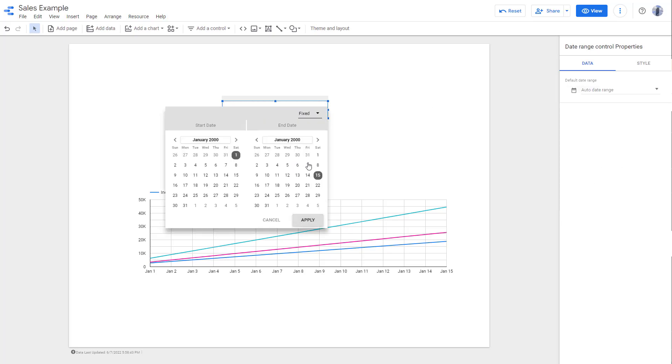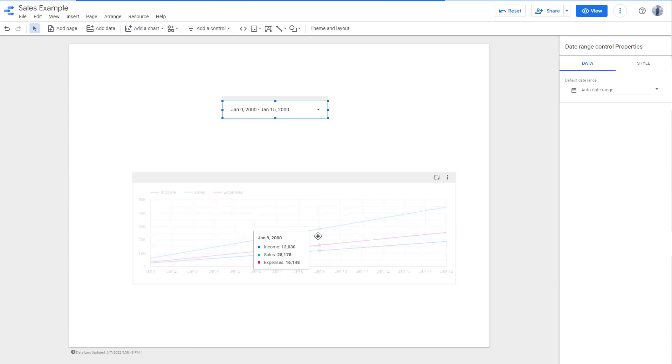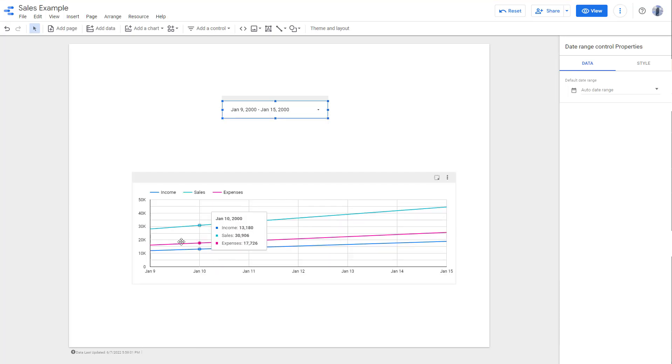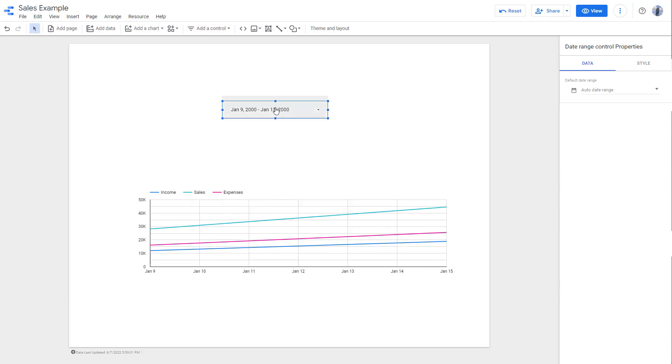You can go over here to get the same option as well. You can see, let's say I want to filter it to Jan 9 to 15, and you can see that's the data you get once you select it.